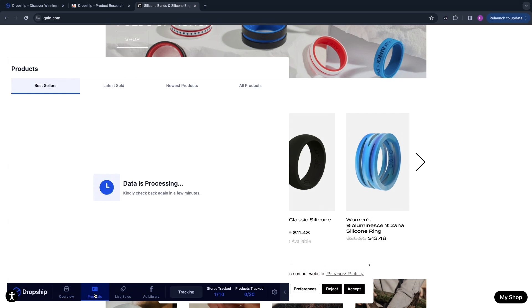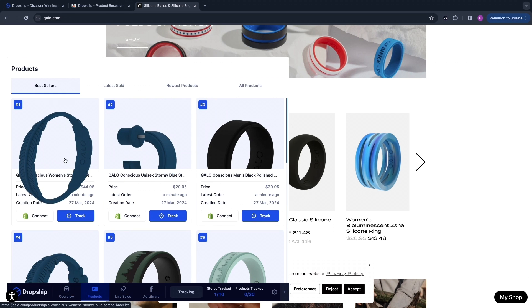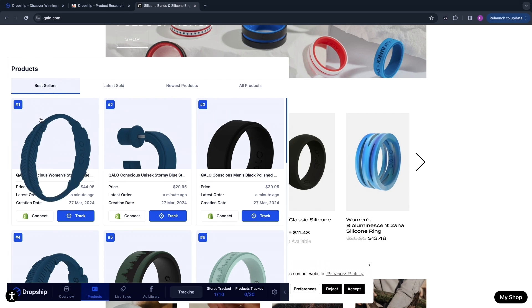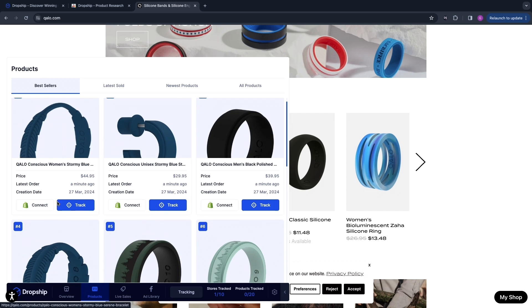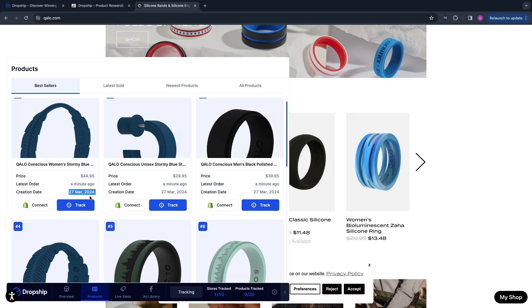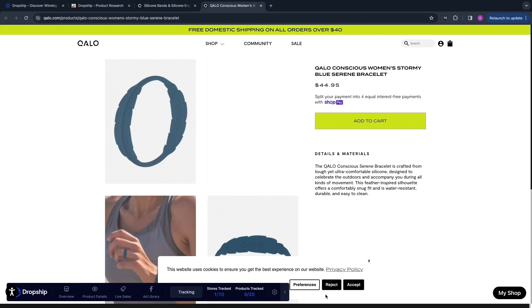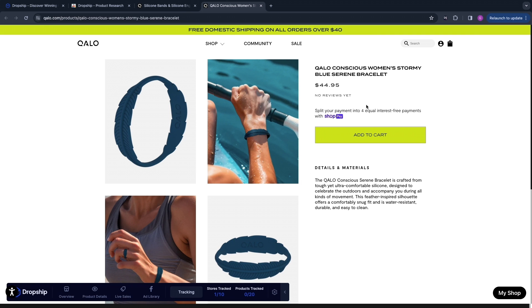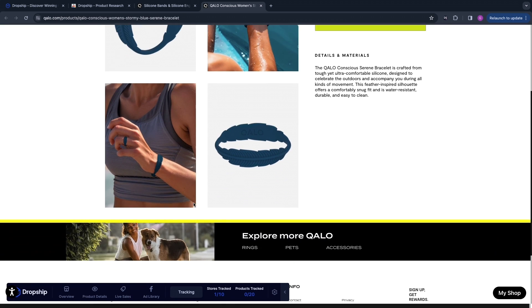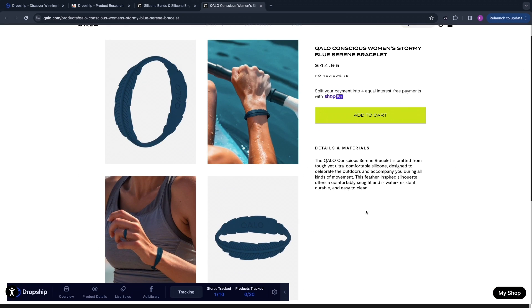Simply click Products and then you will see their products — these are their best selling products. This one right here is their top product. You can see it sold for about $45, the latest order was one minute ago, and the creation date was the 27th of March 2024, which is very recently. Click on that and it will open up the product — you can see kind of what it is. This is just a bracelet and it doesn't have any special features, so you could quite easily dropship this.